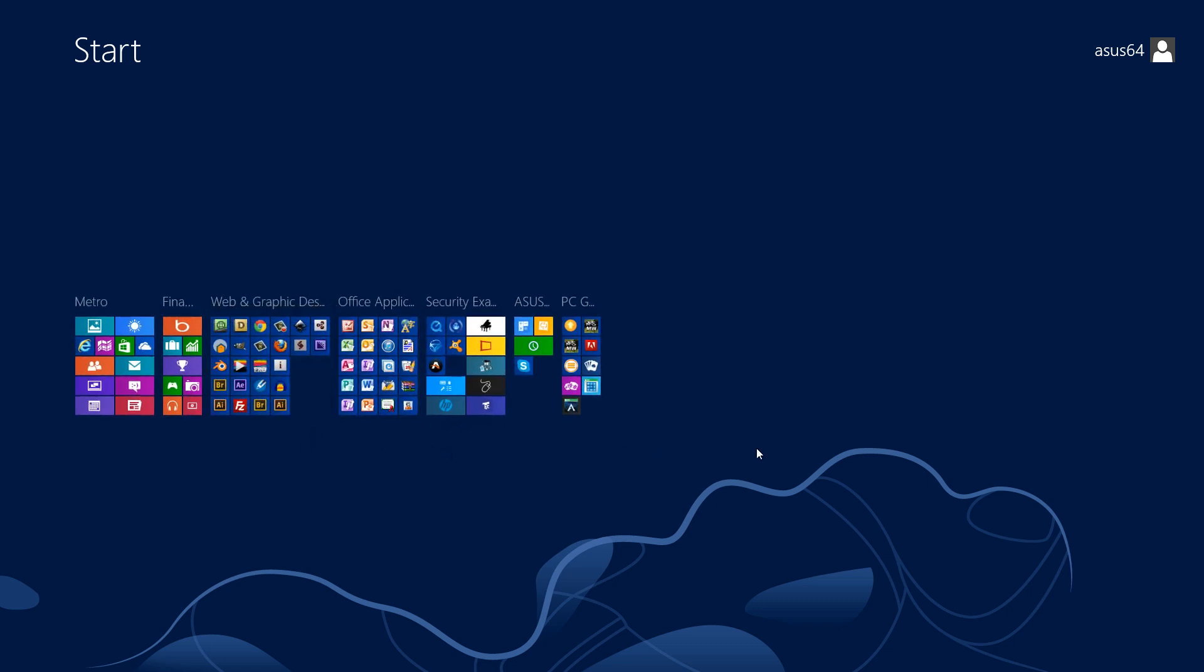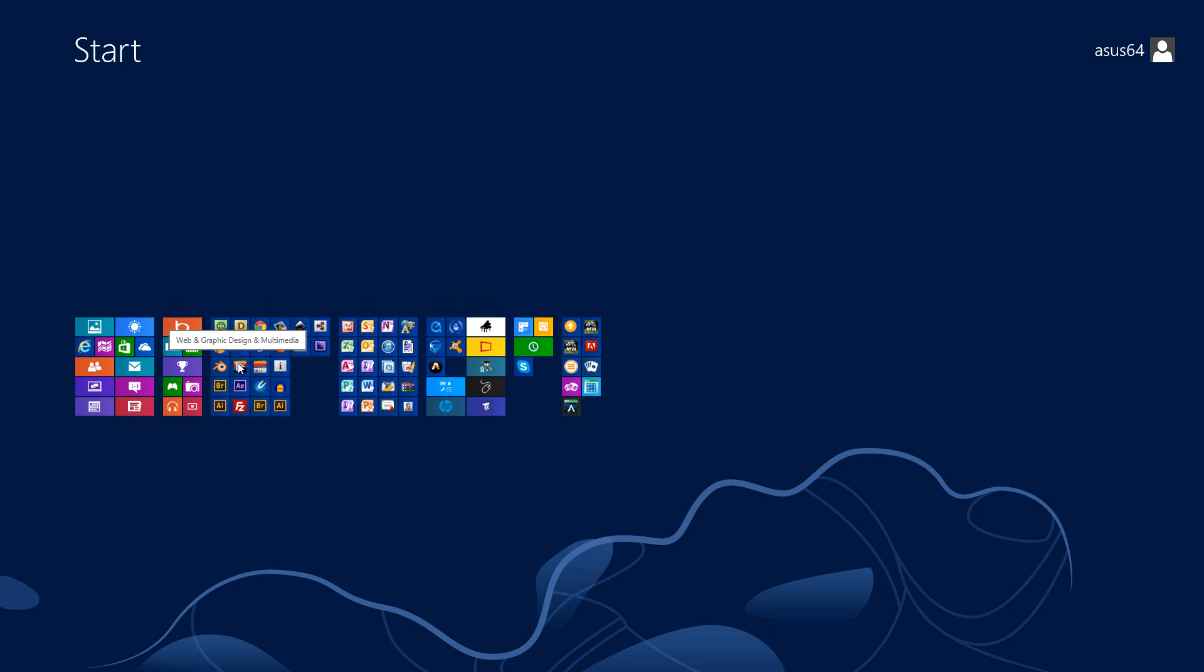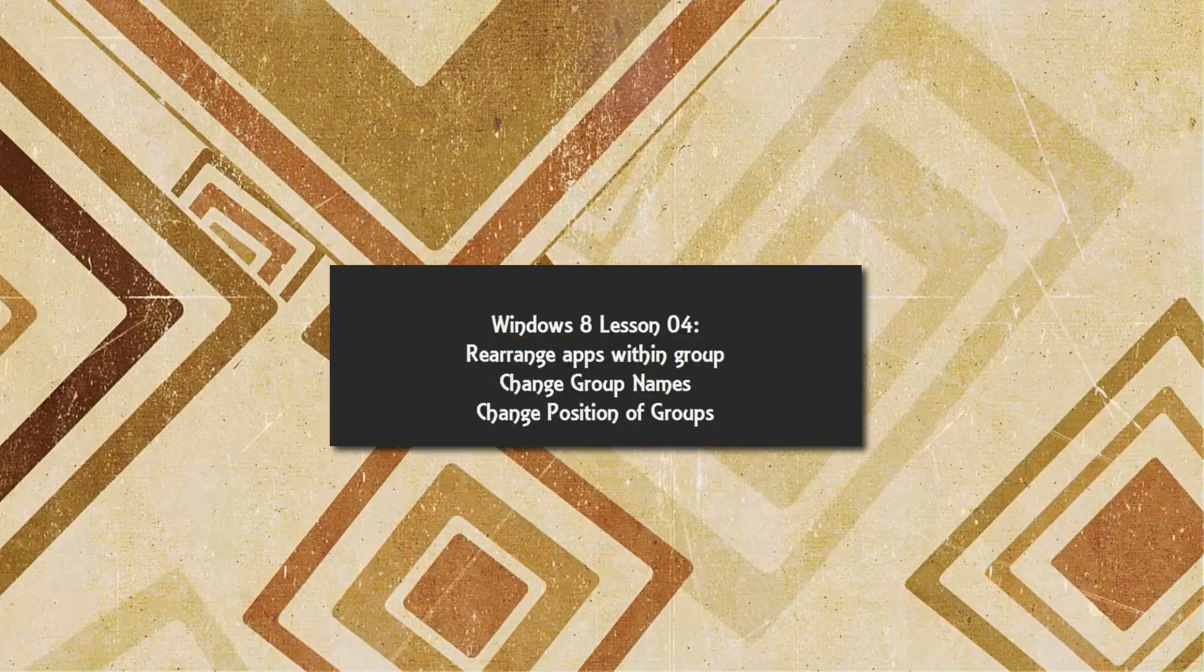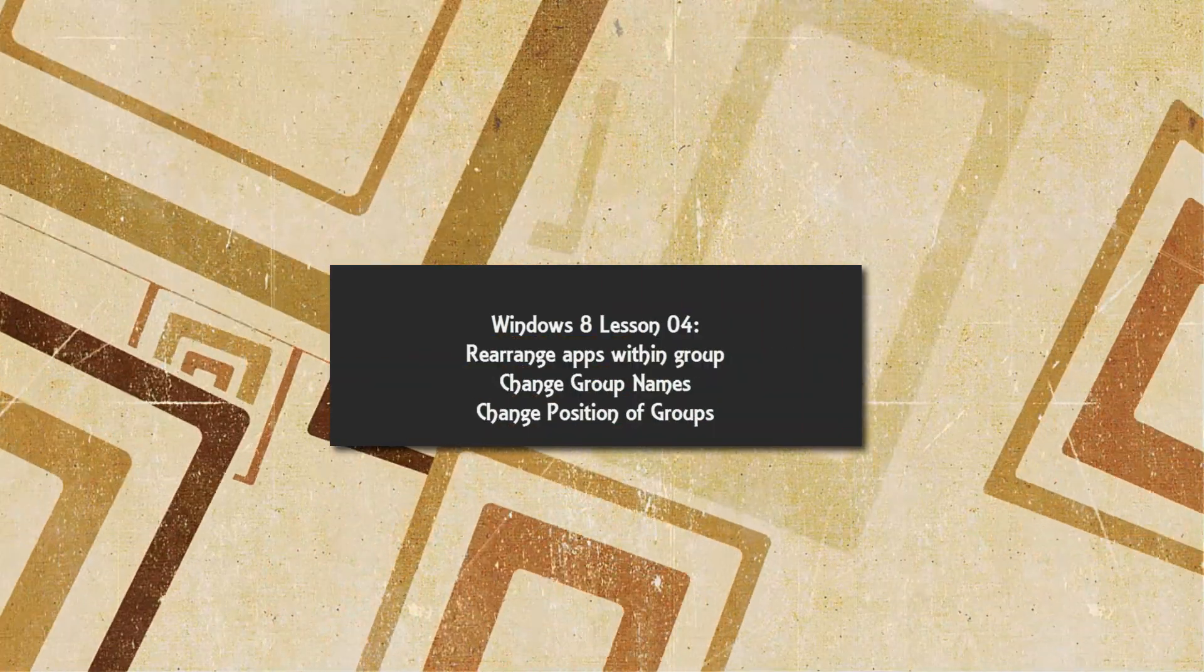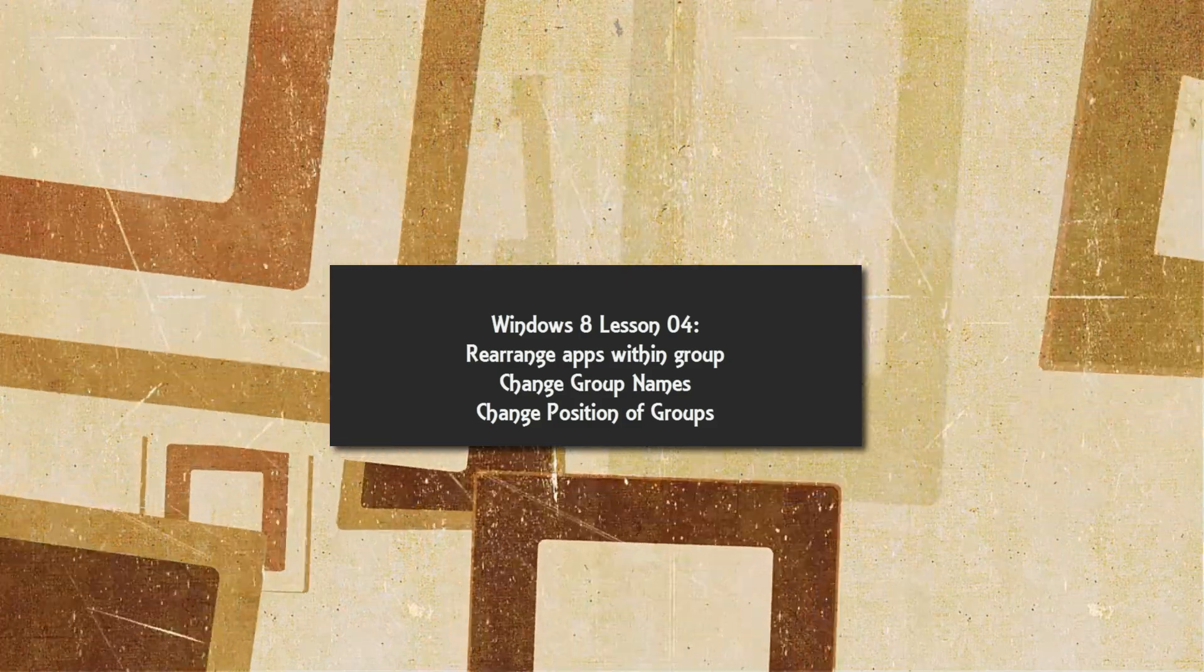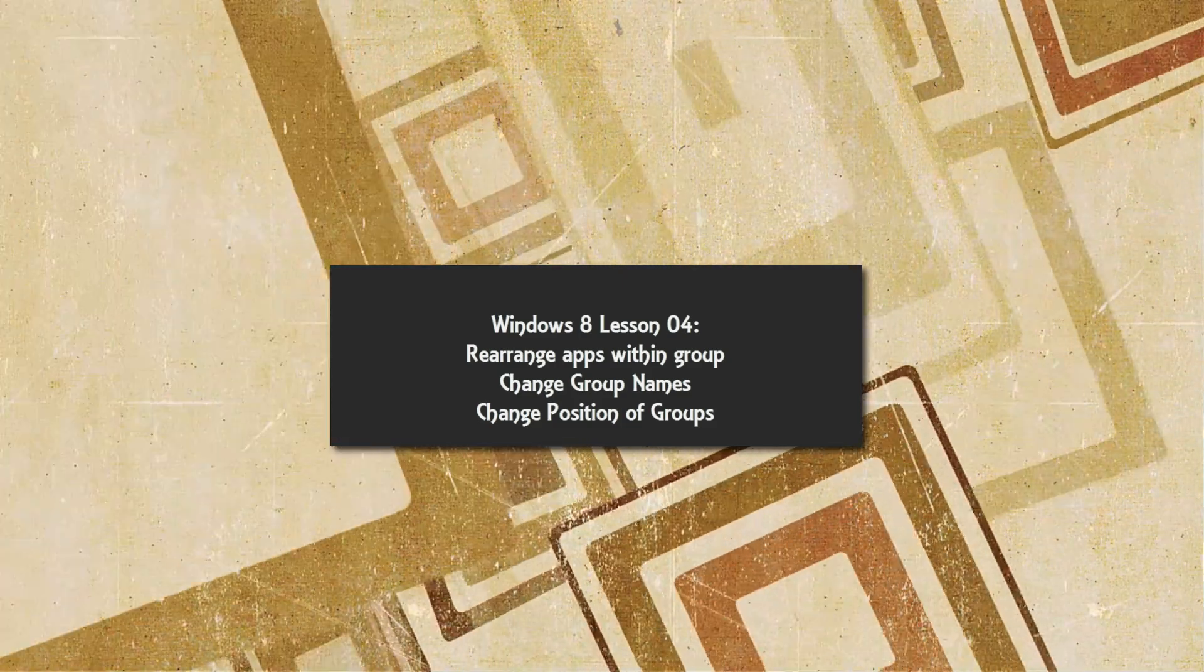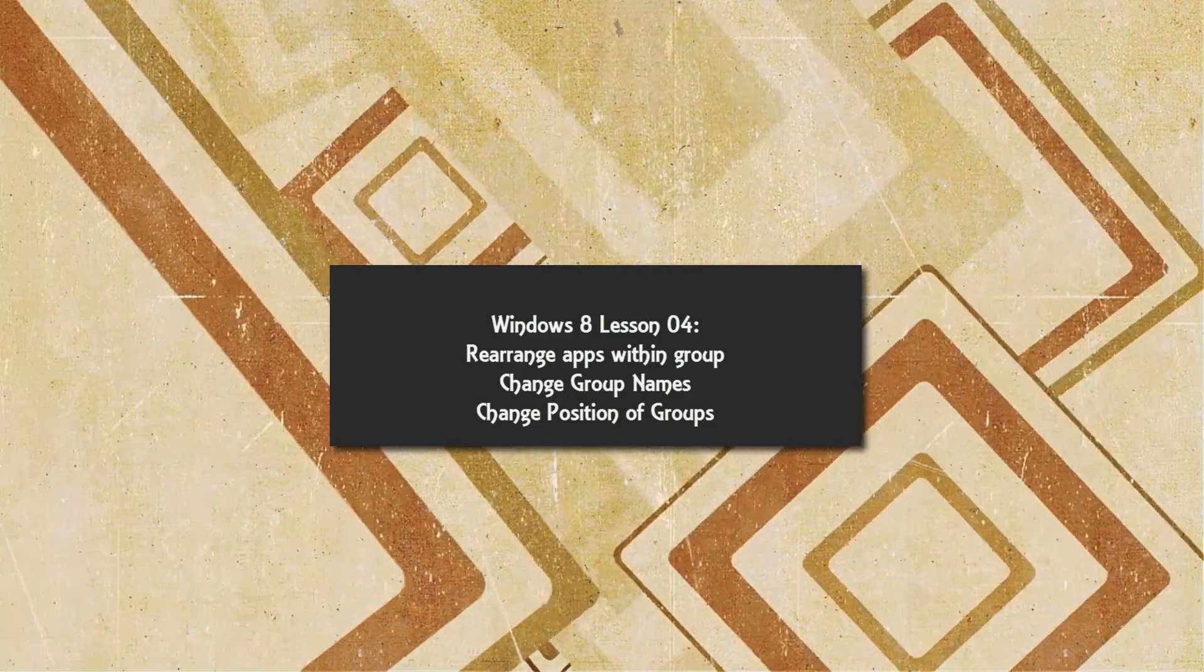Once you're done making your changes, you would just left-click on any group. In my opinion, I would click on the group you're going to use because it's going to zoom in on that specific group. That's how you rearrange applications in a group, how you change the names of your groups or apply a group name, and how you rearrange or change the groups in terms of positioning within your Metro interface.